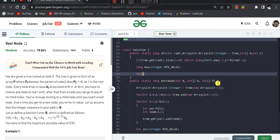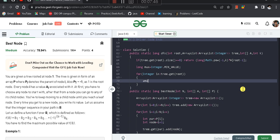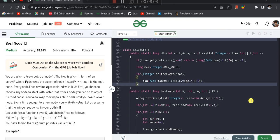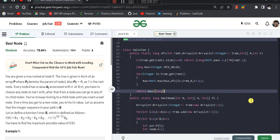I initialize maximum value as Integer.MIN_VALUE. For each child of the current root, I recursively get the solution with dfs(child, a, tree, k+1) — incrementing k is very important. I also add the current root's contribution: (-1)^k * A[root-1], and take the maximum. This combines the current node's value with the best child subtree result.